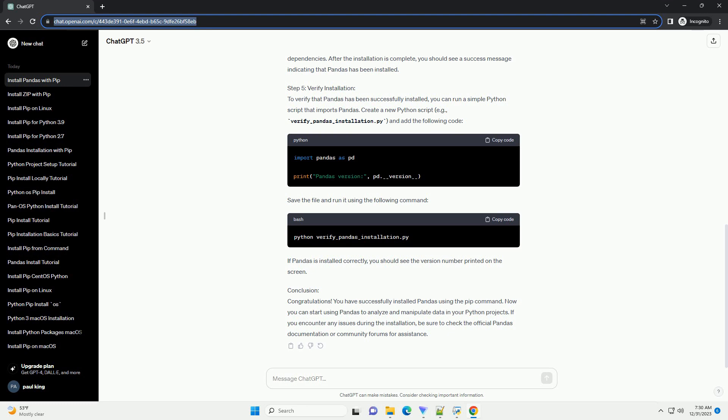Step 5: Verify Installation. To verify that pandas has been successfully installed, you can run a simple Python script that imports pandas. Create a new Python script, example verify_pandas_installation.py and add the following code. Save the file and run it using the following command. If pandas is installed correctly, you should see the version number printed on the screen.